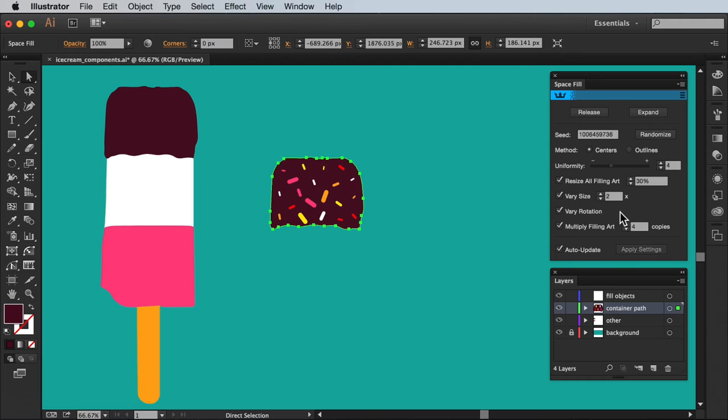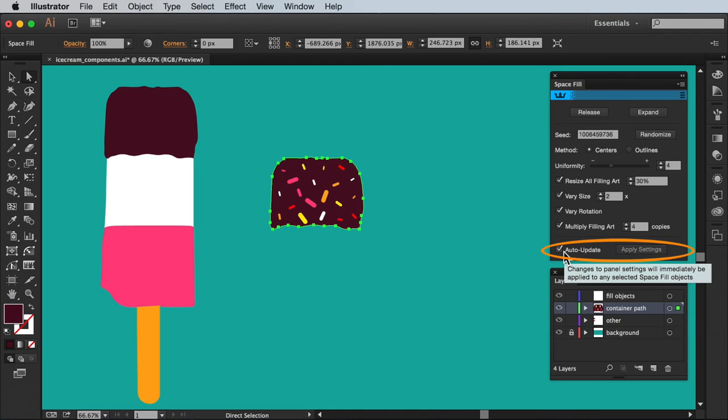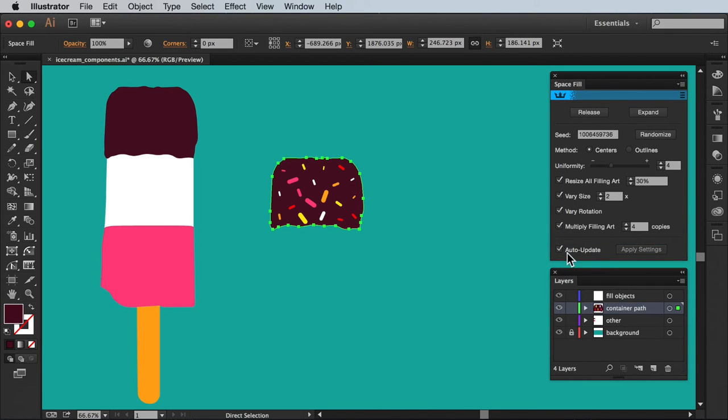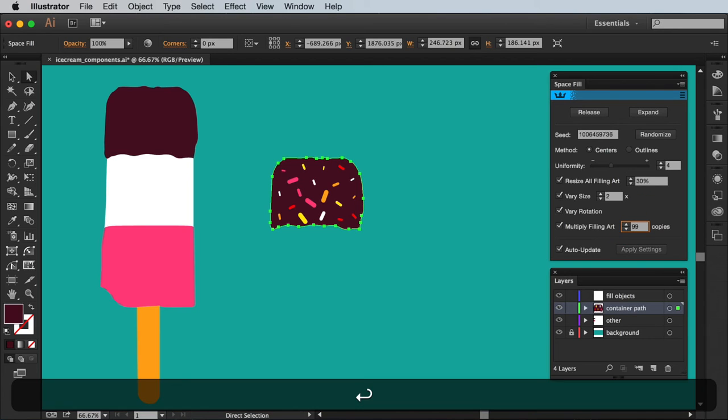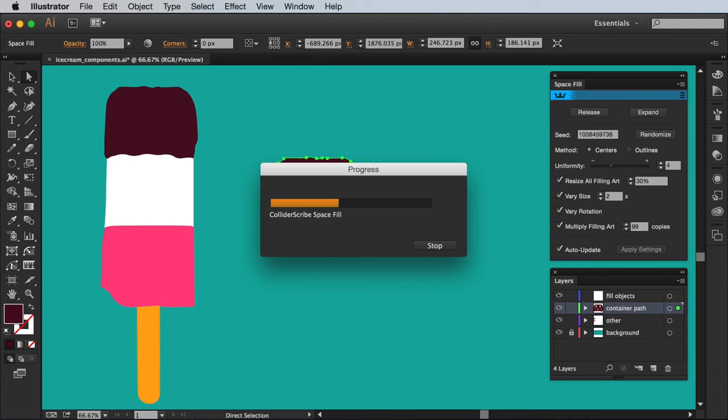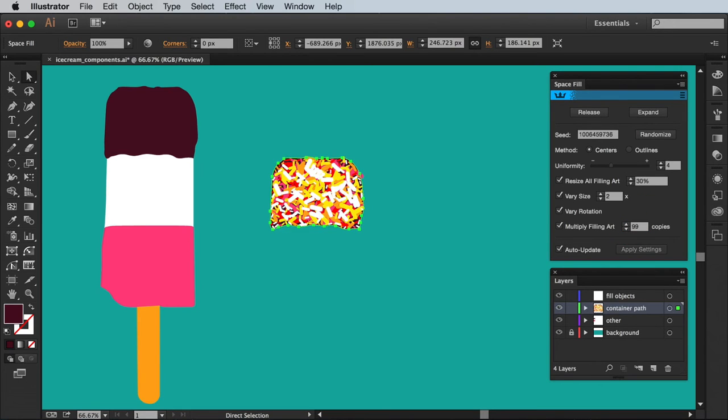Okay so we've covered 4 of the tick boxes. We just have this little one left at the bottom of the panel. Which will be particularly useful if you're applying a very high number of copies to your fill. As it gives you the option of whether to auto update the settings as you make them.